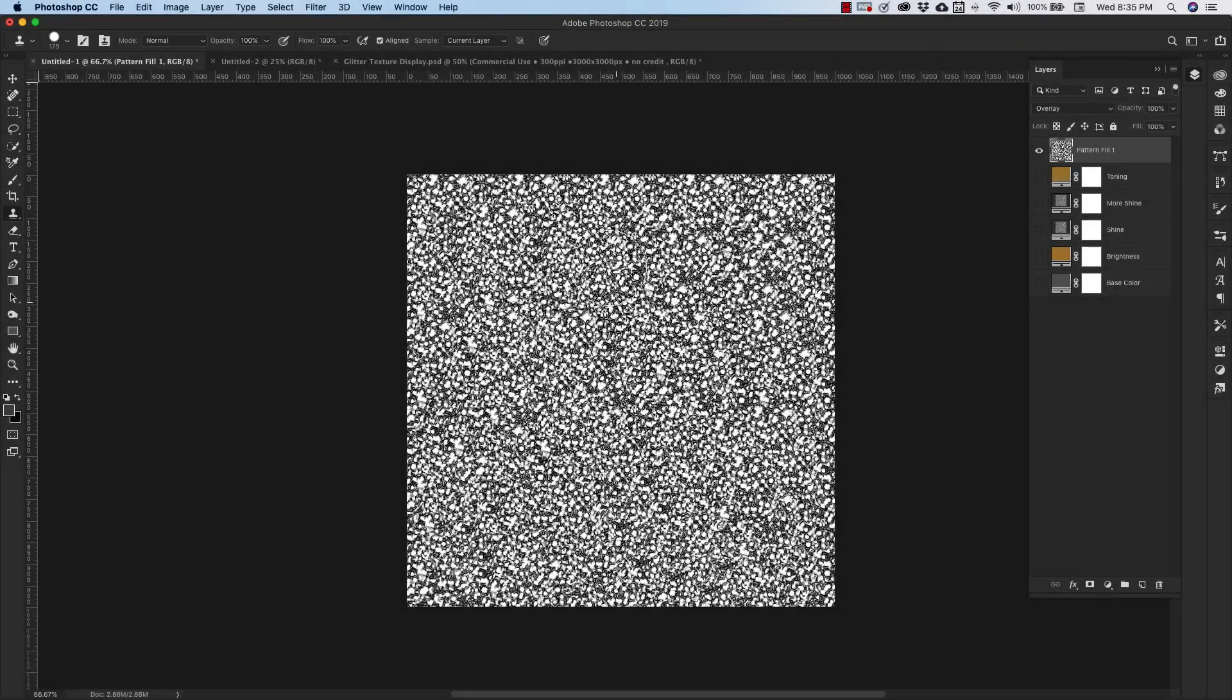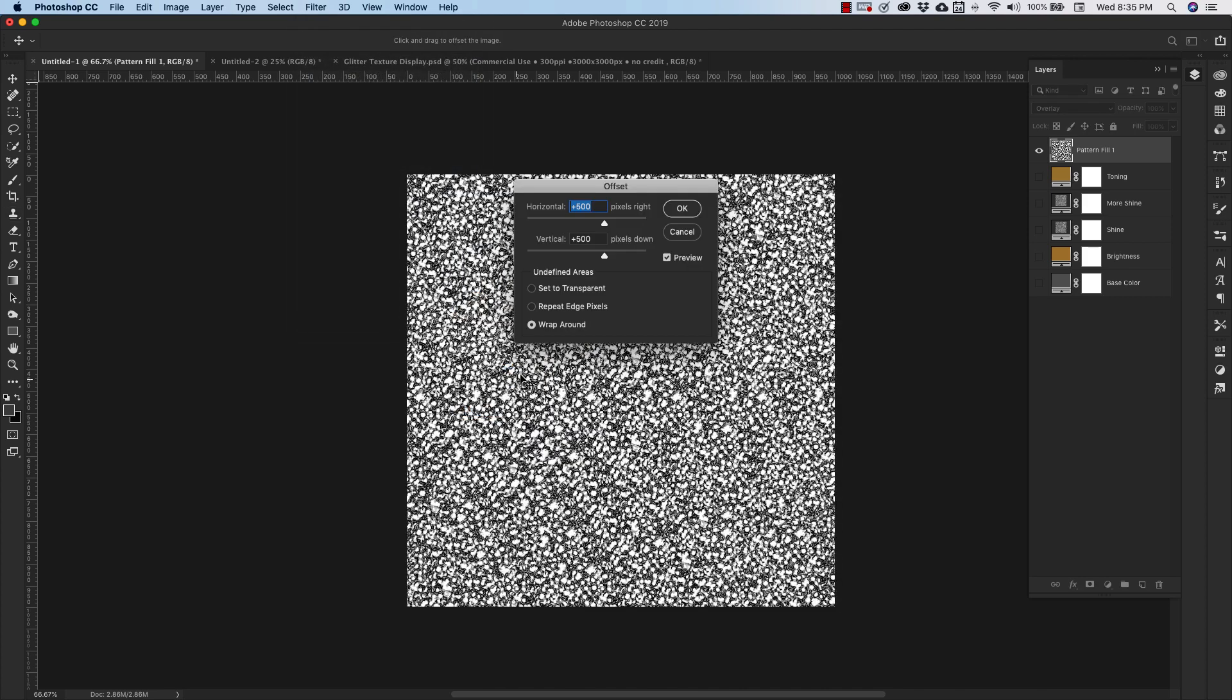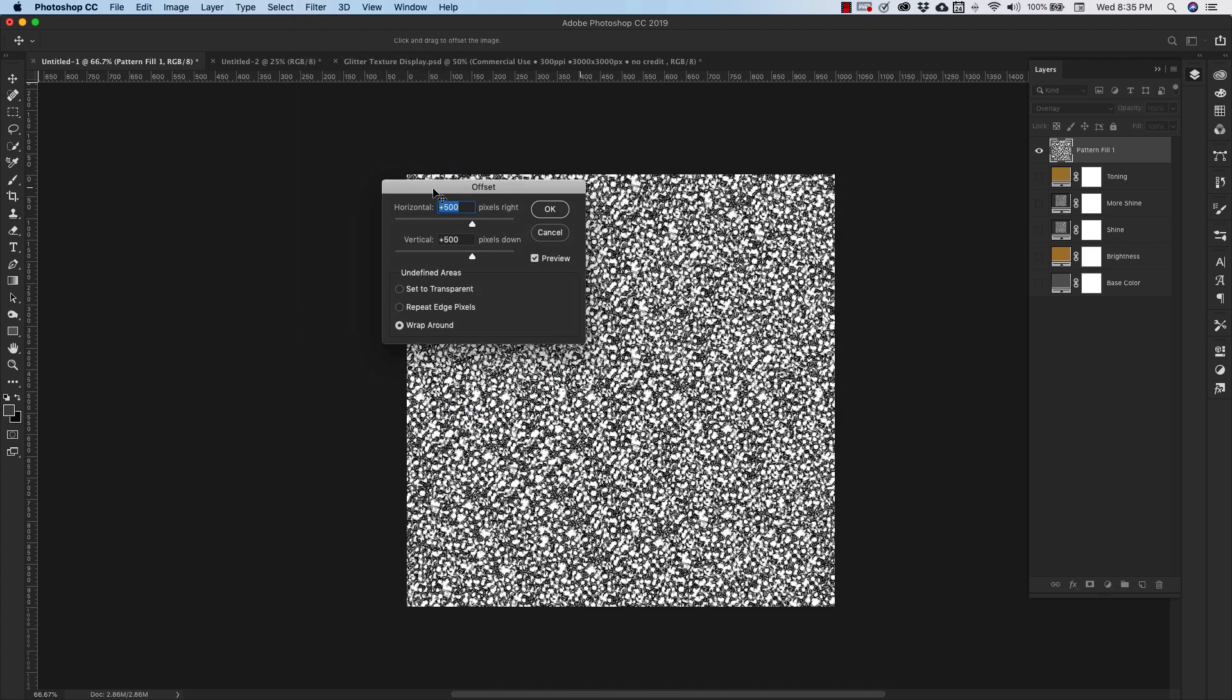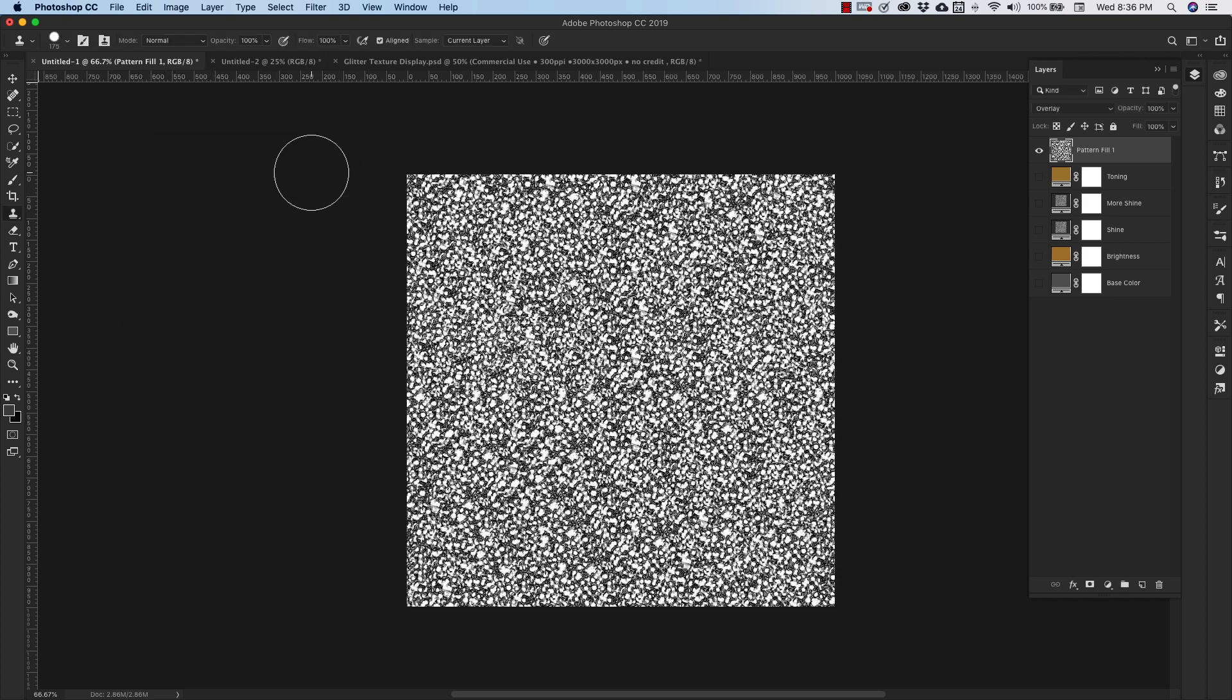And when you're satisfied with what you've got, we can come back up to Filter, Other, and Offset. We're just going to make sure that this is going to look good on a larger document. Our original document was 1000 by 1000. So this one we're going to just cut in half: 500 horizontal, 500 vertical. Make sure that it's on Wrap Around and click okay.